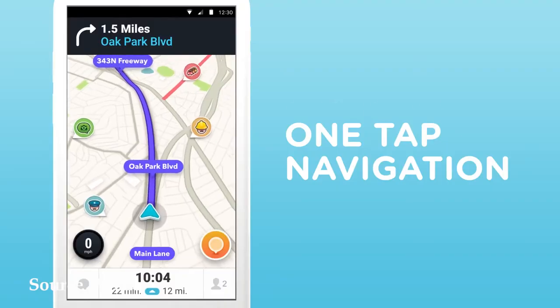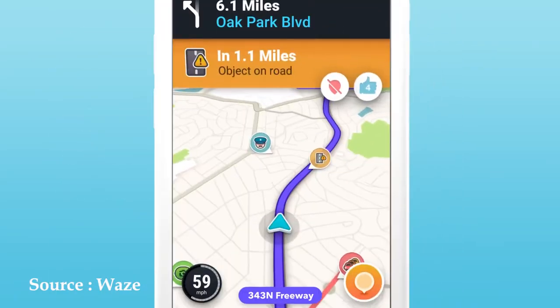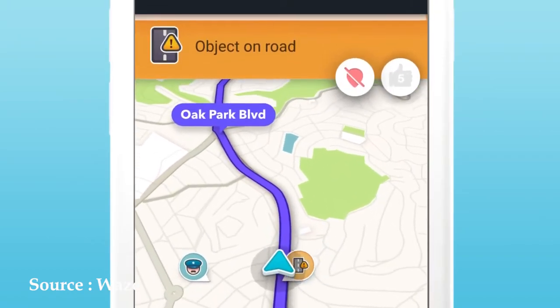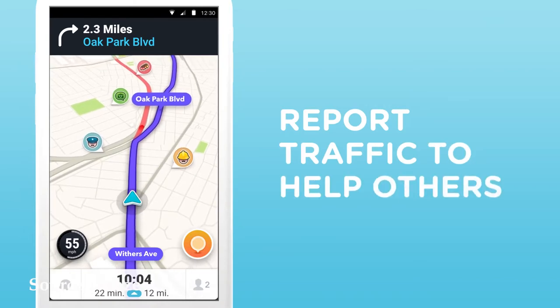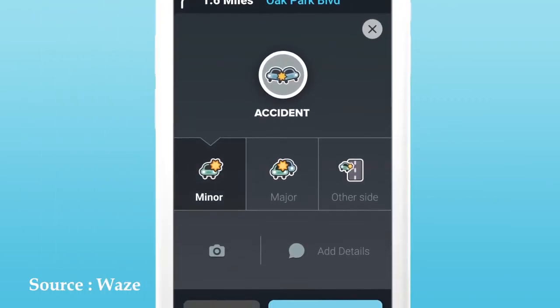Besides all the live traffic data, it also gives you notifications about accidents, closure of roads due to construction work, or diversion of traffic due to other factors. All this information comes from an app called Waze, which Google acquired in 2013. Waze is also a Crowdsourcing-based app where users can report accidents, construction works, and any other road blockages or reroutings, which Google incorporates into Google Maps.